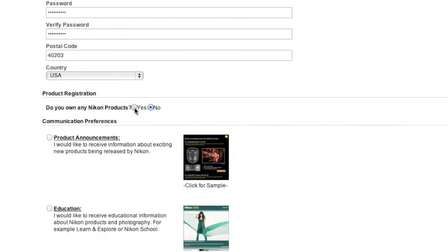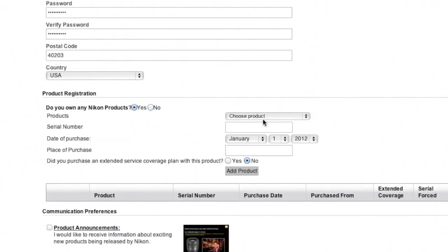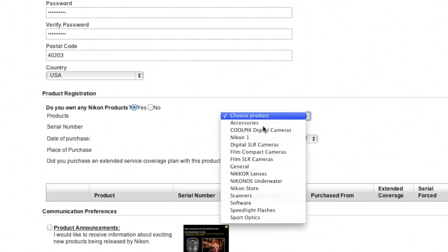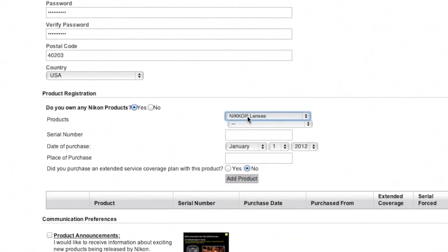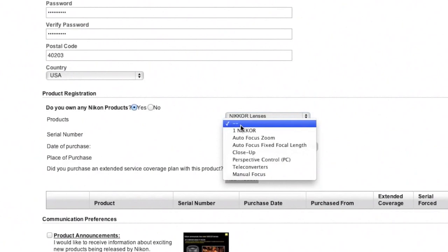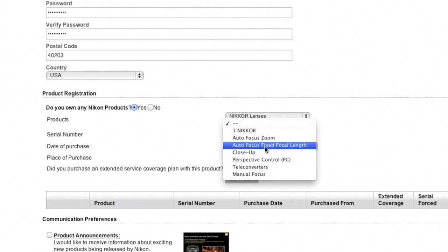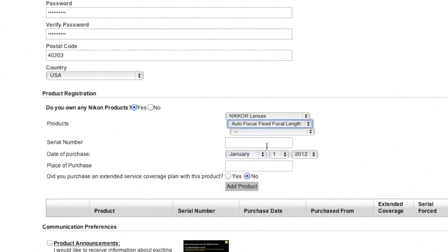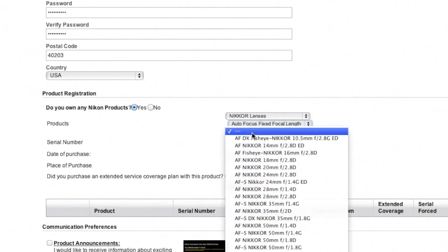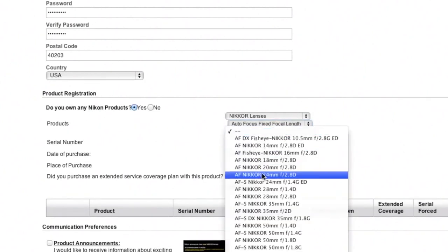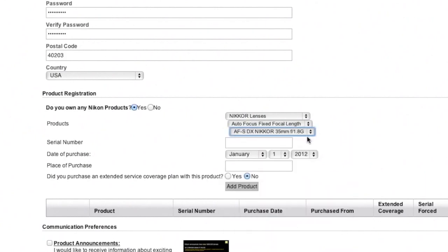When it comes down to 'do you own any Nikon products,' hit yes—that's what we're here for. Mine is a Nikkor lens, so I'm gonna select that. Under the type of lens, I'm going to choose autofocus fixed focal length because it's a prime lens. That'll narrow it down, and then I'm gonna select that one.